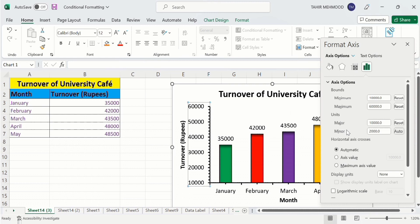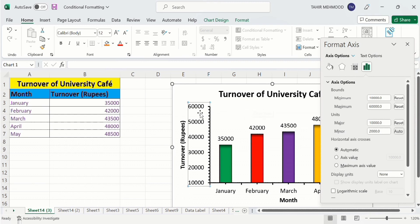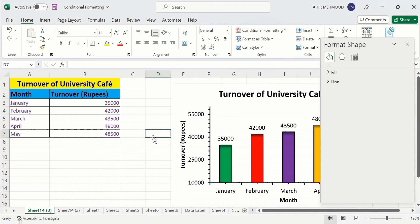The Minor unit is 2,000 and it is indicated by the tick marks — you can see there are about five tick marks between these values. By changing the Minor unit you can increase or decrease the number of tick marks. I will now change the Major unit from 10,000 to 15,000, and you can see the difference between these values is now 15,000.